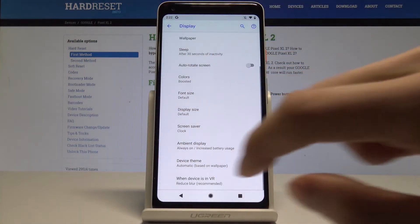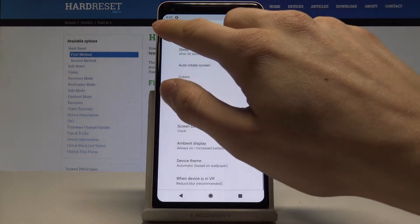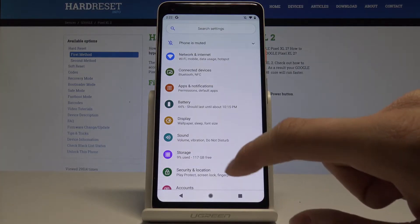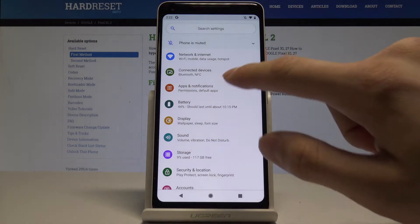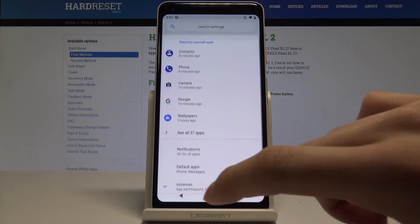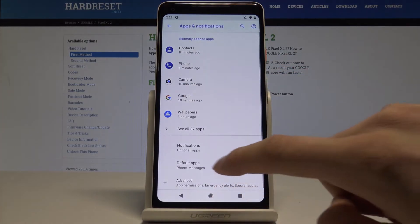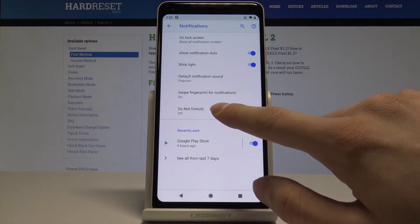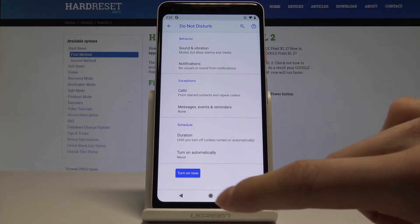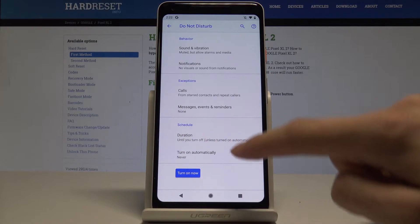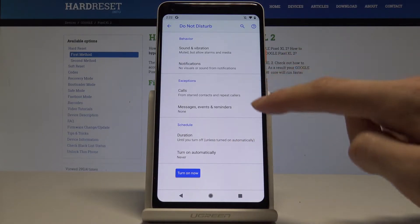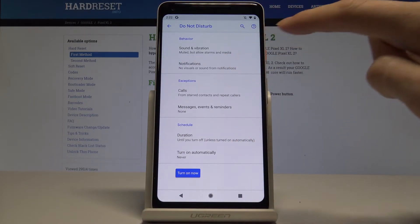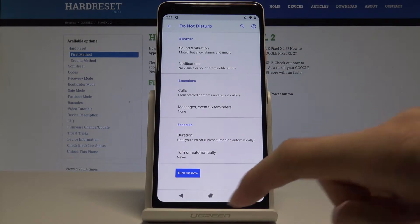Let's go to the second feature, which is Do Not Disturb preferences. Let's tap on App Notifications, then Notifications, and here we have Do Not Disturb. We can, for example, schedule it, make some exceptions, or set the behavior of this mode.